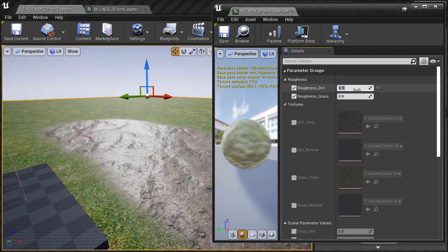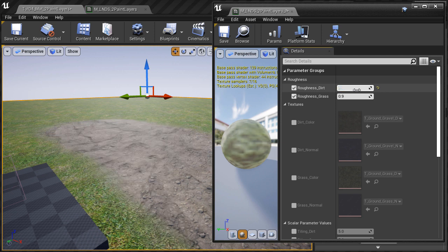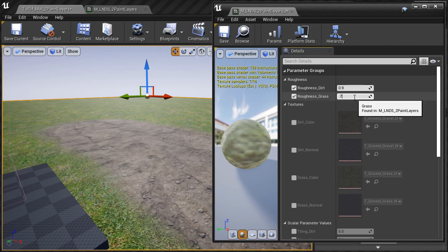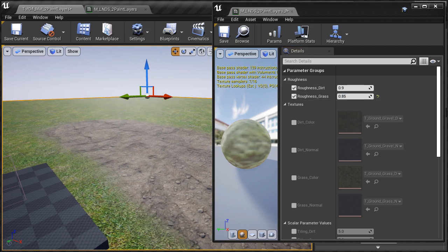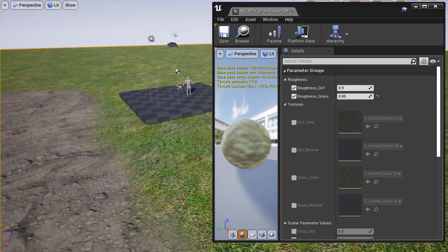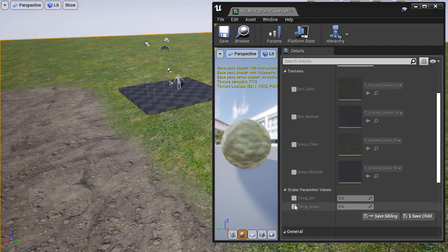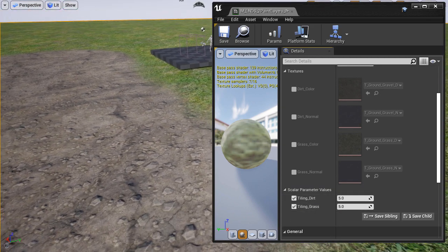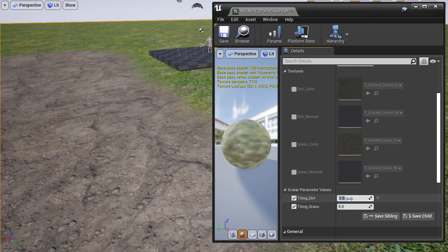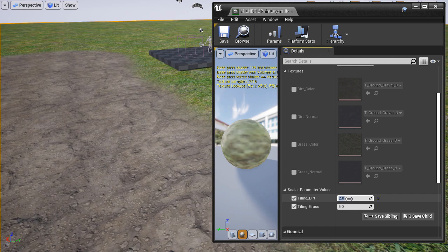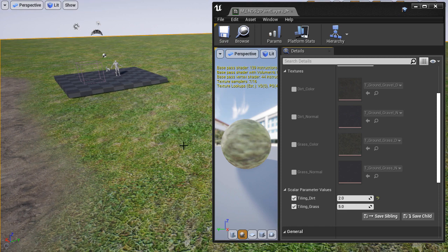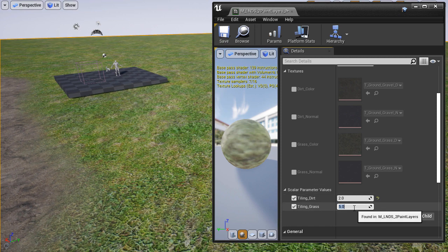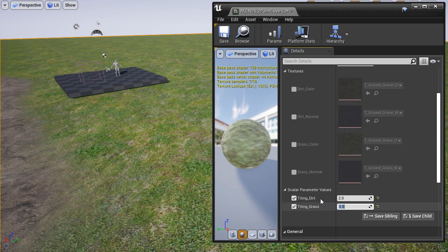Now if I begin to adjust the roughness parameters they will be updated in real time. Next let's adjust the tiling of the textures. I'm going to enable Tiling Dirt and Tiling Grass, and then begin to change the numbers. I'm going to set Tiling Dirt to 2 and Tiling Grass to 3.